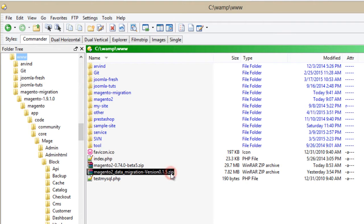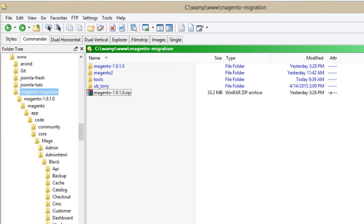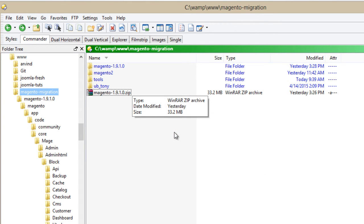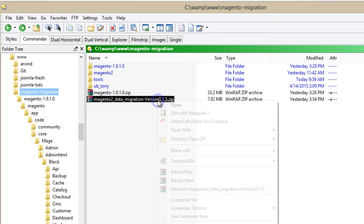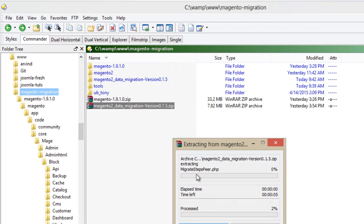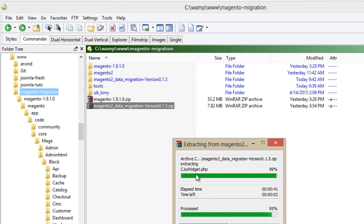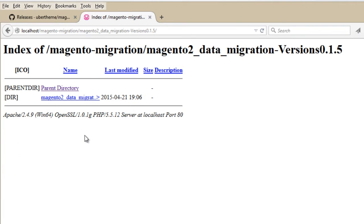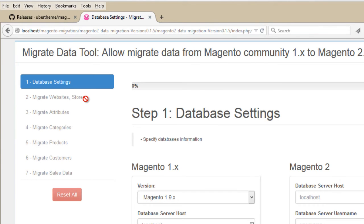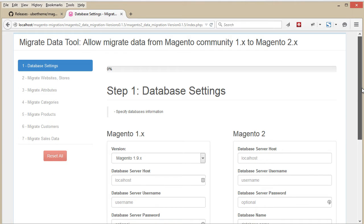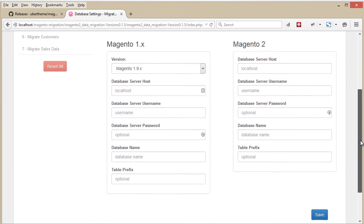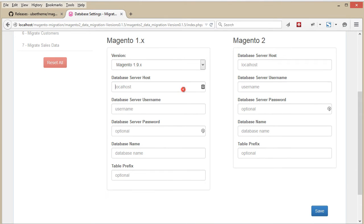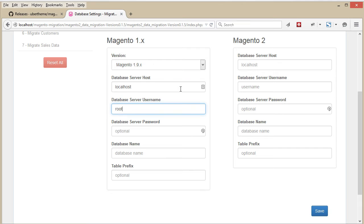Then copy this package to your server and extract it. Once done, open the tool in your browser. Here is the working panel of the Migration Tool. To begin, add the database information of your Magento 1 site that you're migrating, and the database information of the new Magento 2 site.